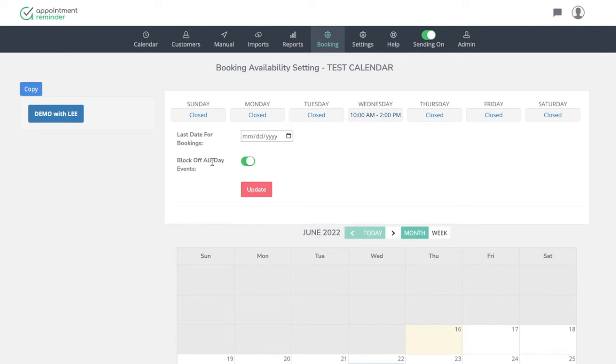And then be aware here, block off all day events. This is set on, which is what you do want. If you're blocking time for vacations or out of office time, that will make sure nobody gets an appointment on those times.